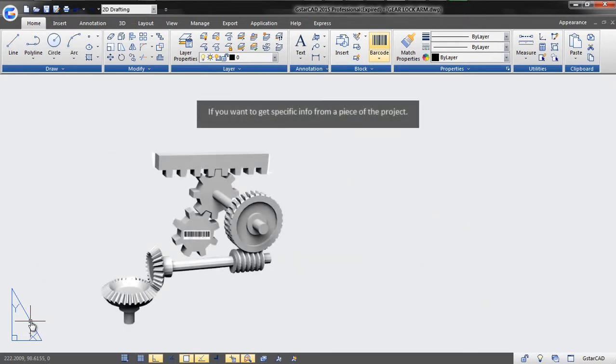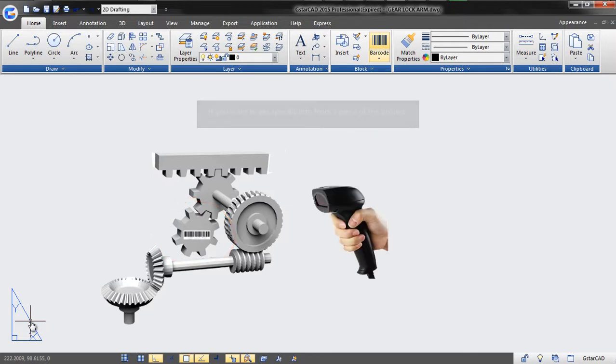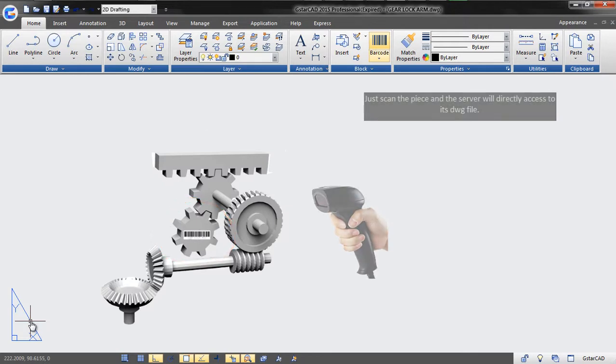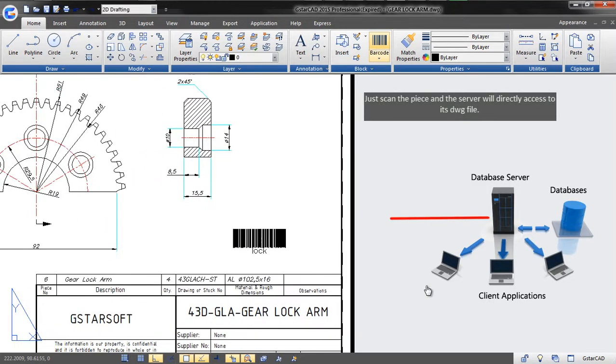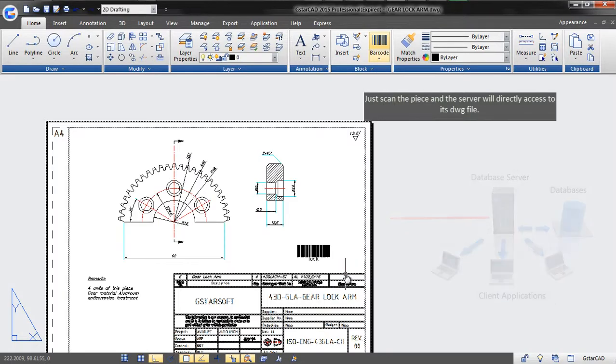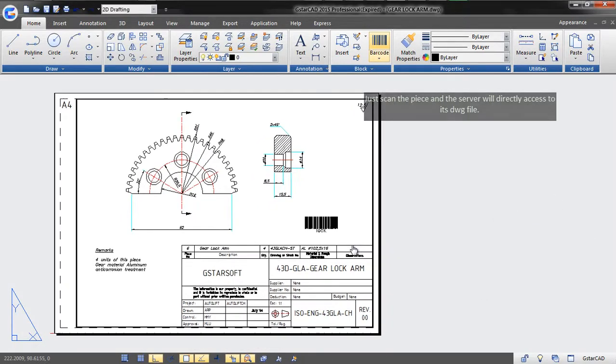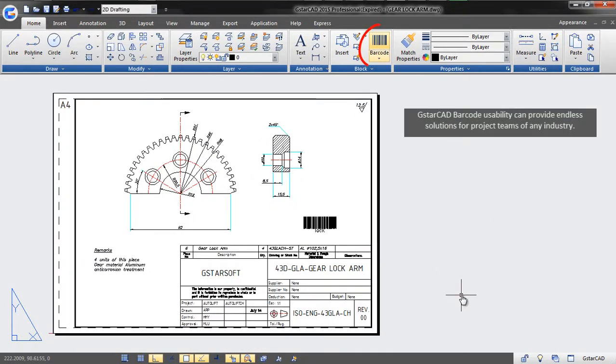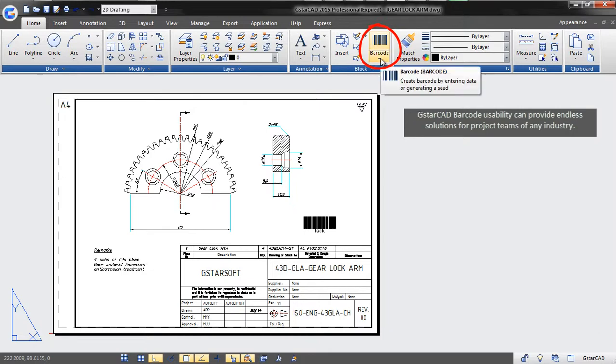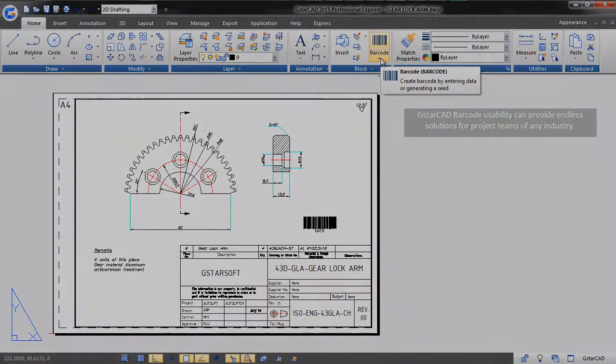If you want to get specific info from a piece of the project, just scan the piece and the server will directly access each DWG file. GstarCAD barcode usability can provide endless solutions for project teams of any industry.